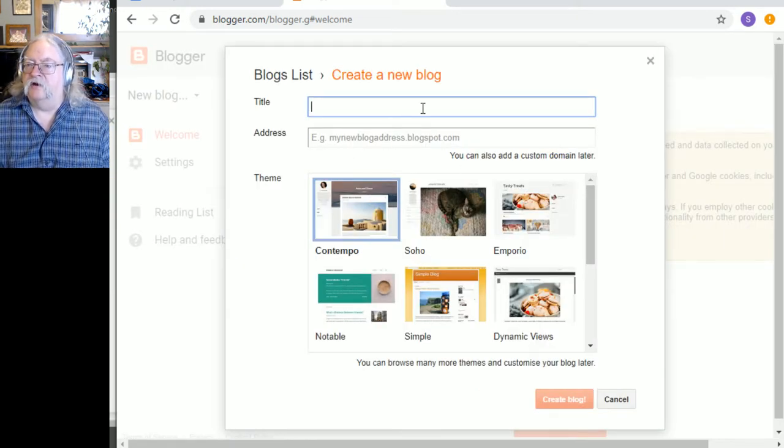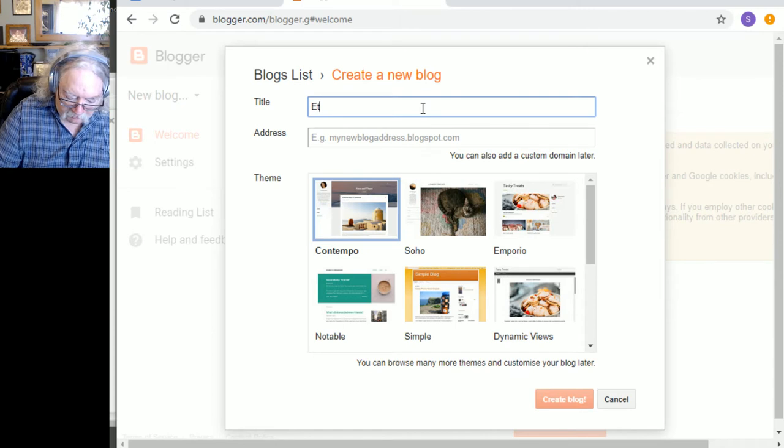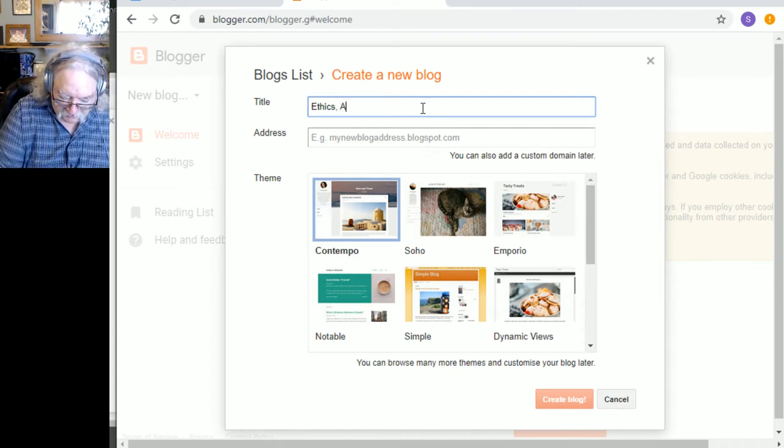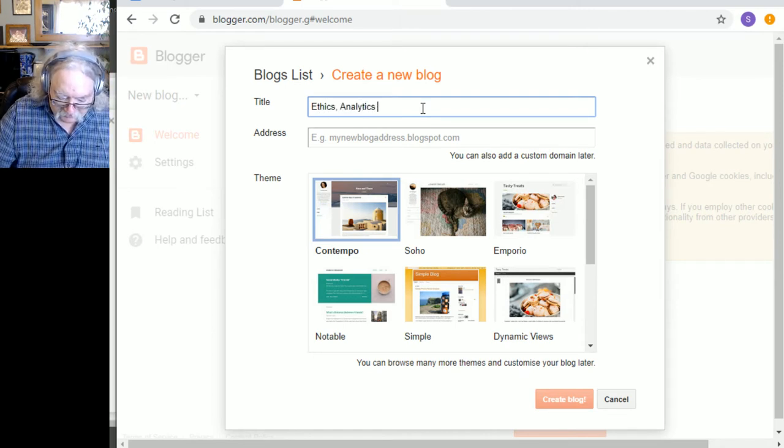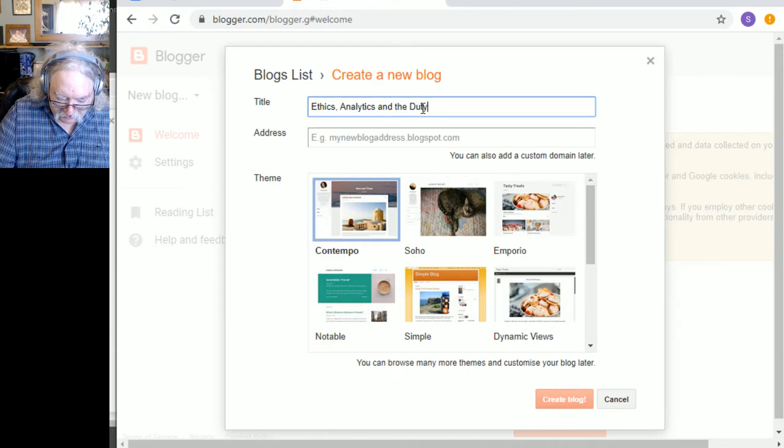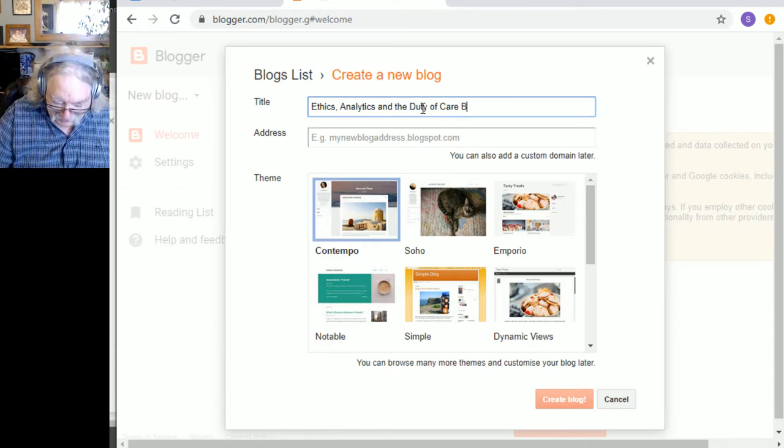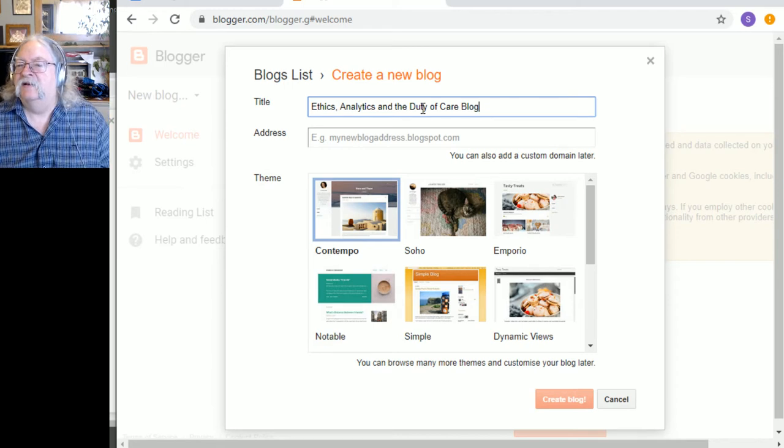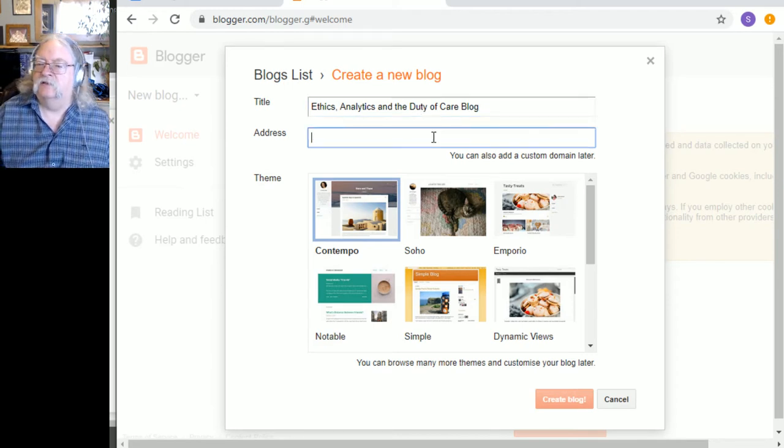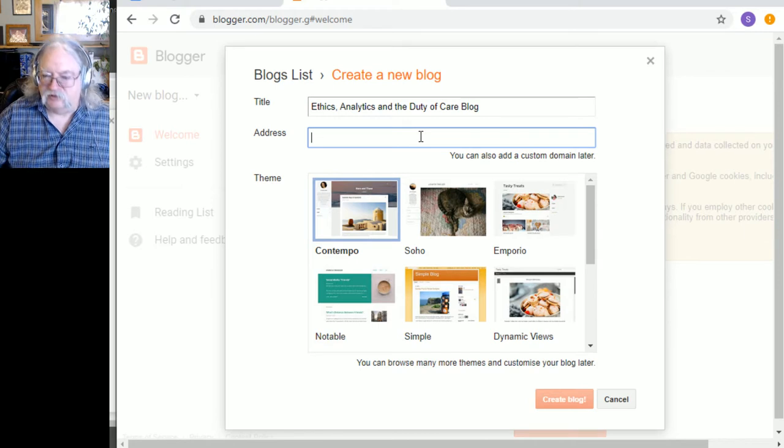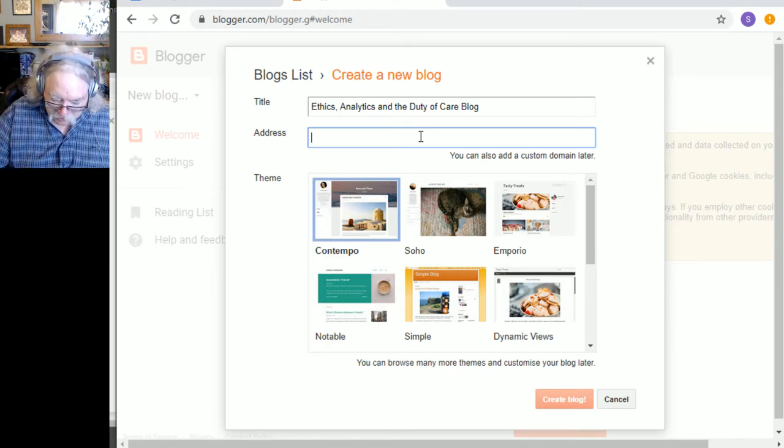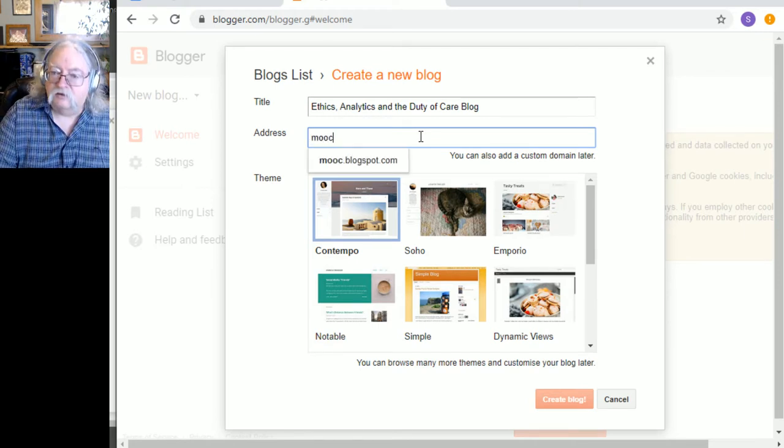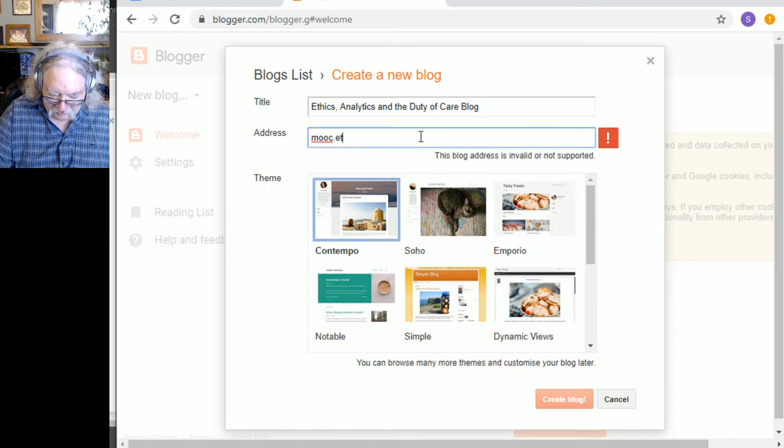Okay, the title of my blog. Well, remember, it's for my ethics course. Need for the duty of care. Blog. Address. Ethics is probably taken, but MOOC ethics might not be.